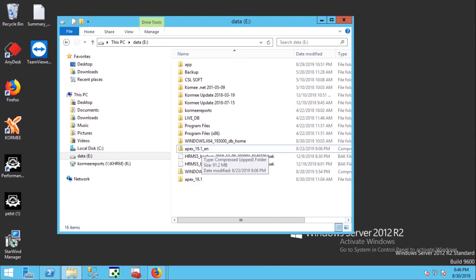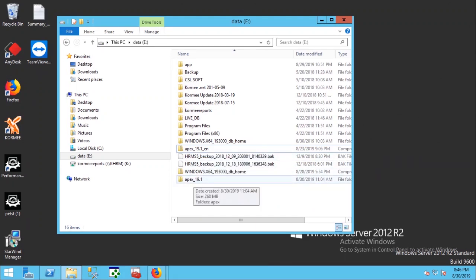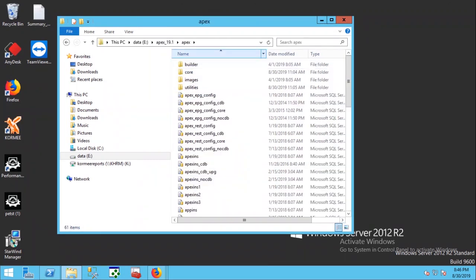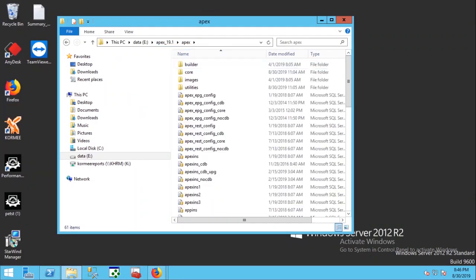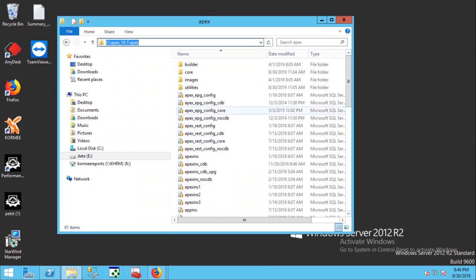Unzip the software package and please do not change the APEX folder name. Remember the APEX folder location. We are going to run installation script from here using Windows PowerShell.